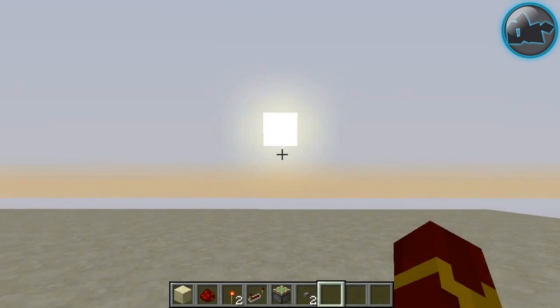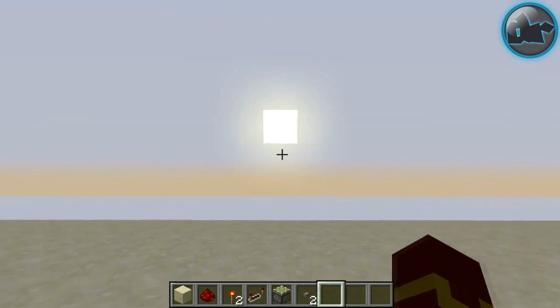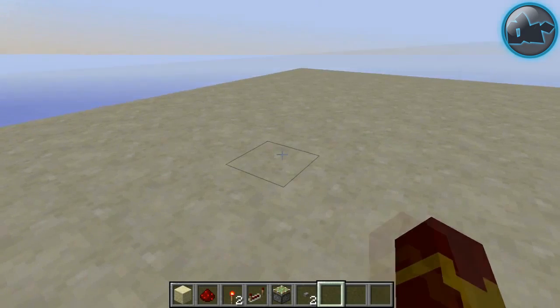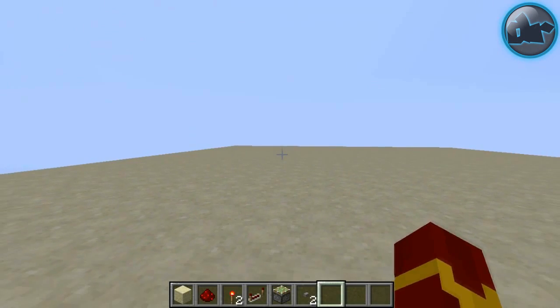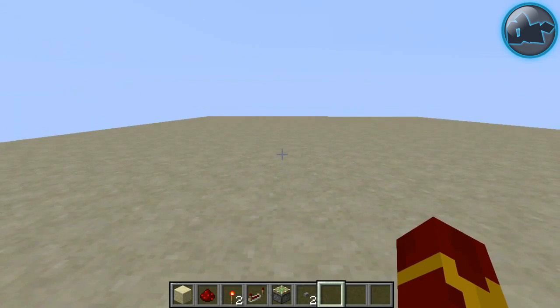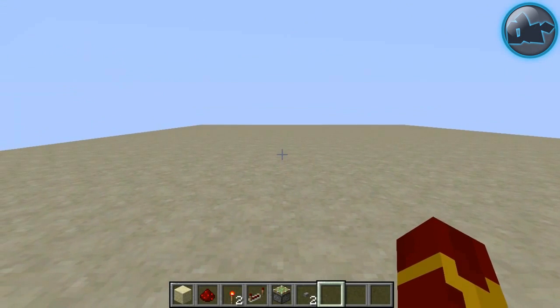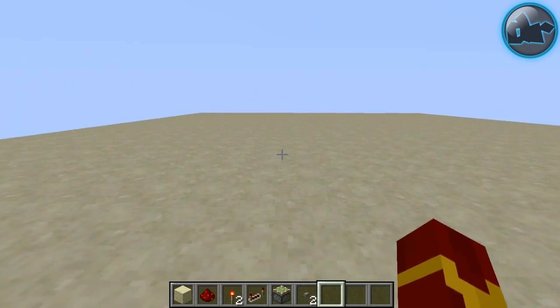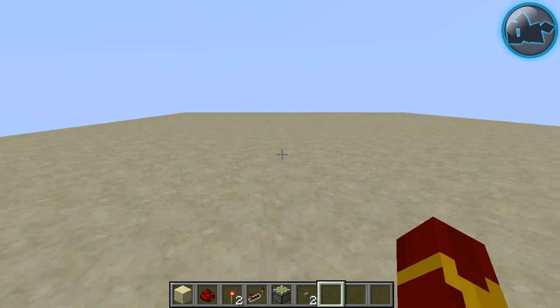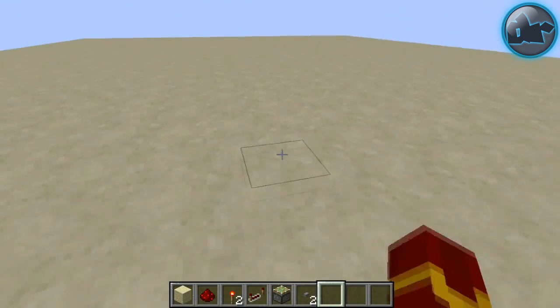Hey guys, welcome to another episode of Minecraft Tutorials. In this episode I am going to show you how to create a really cool, easy, compact pulse limiter which uses redstone.